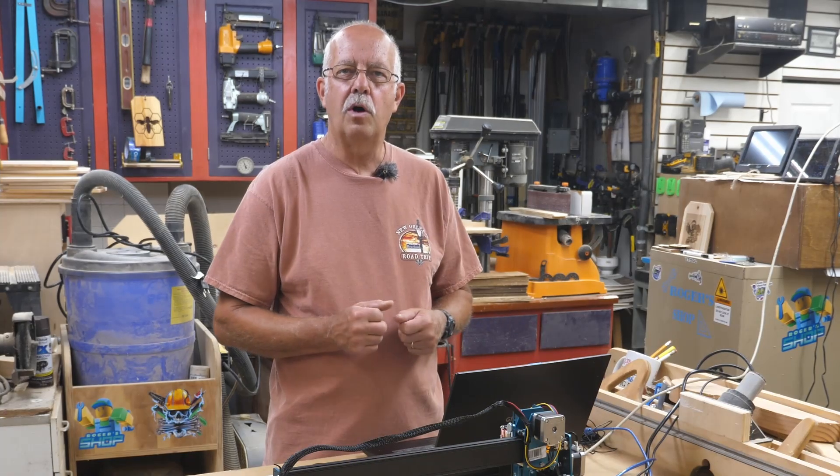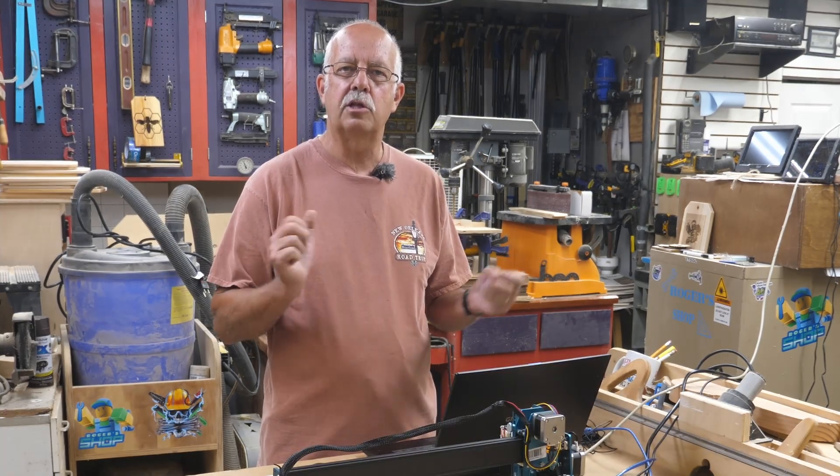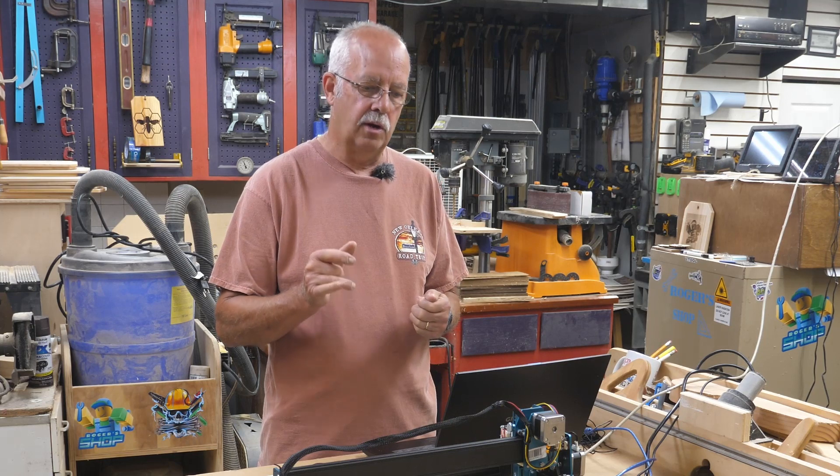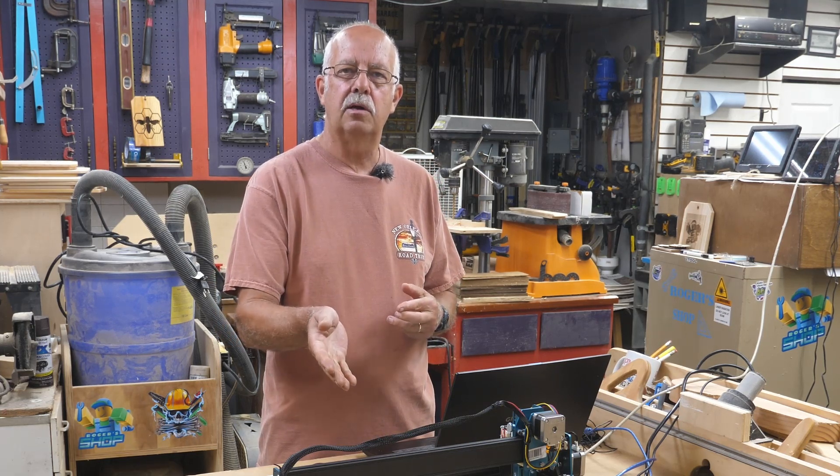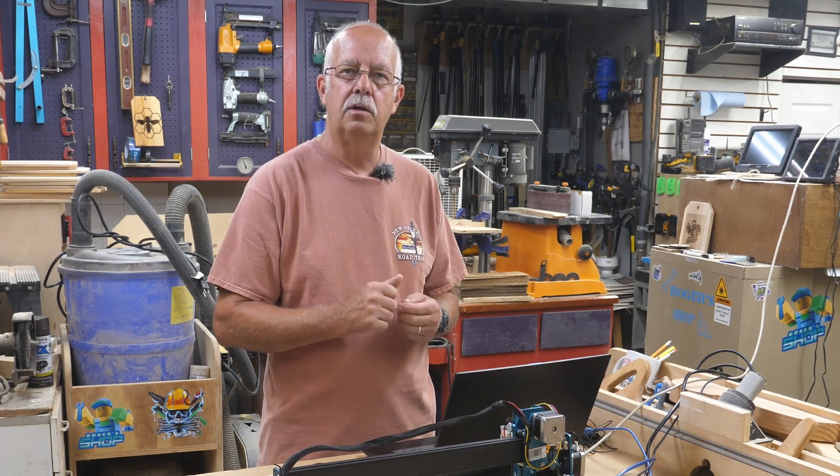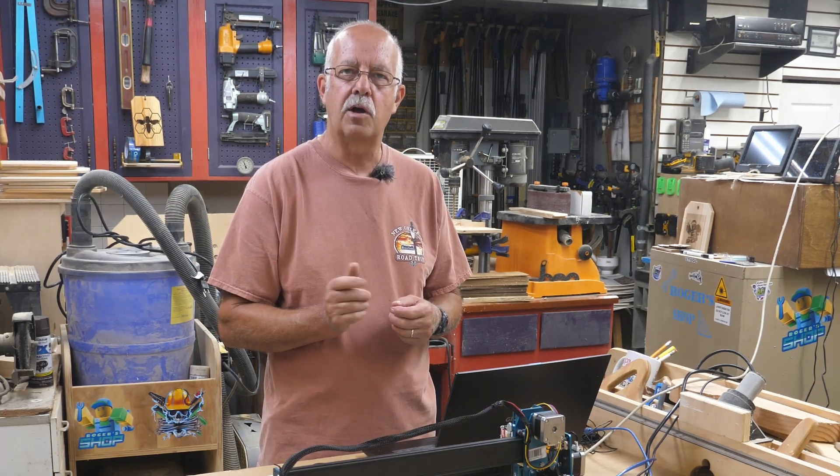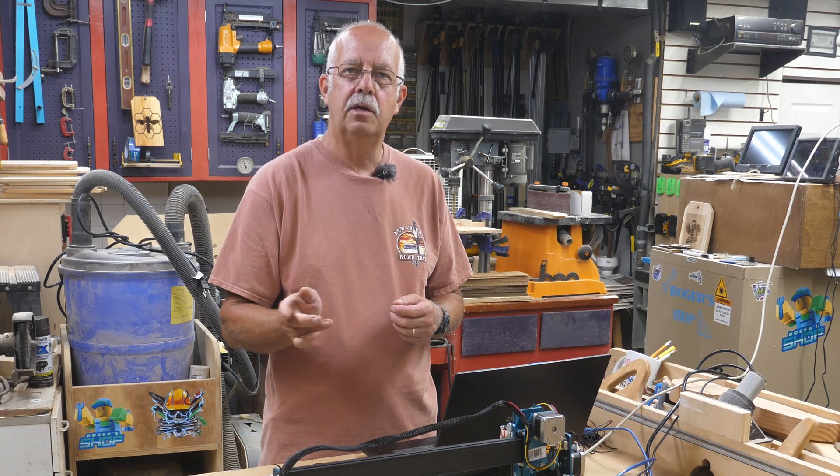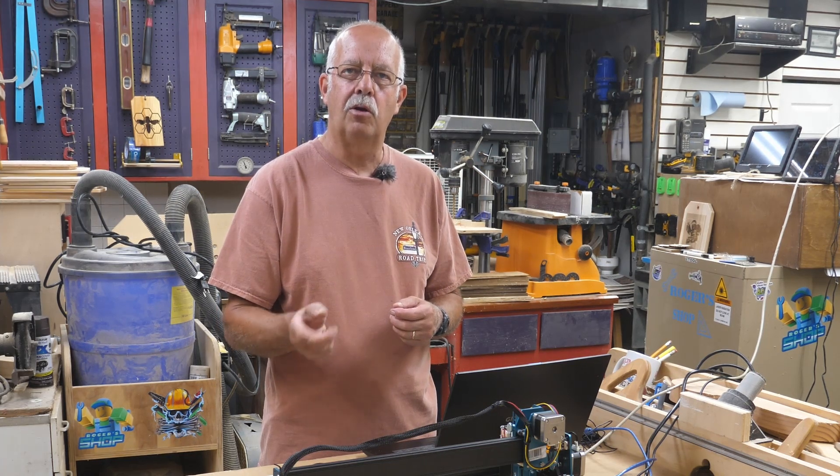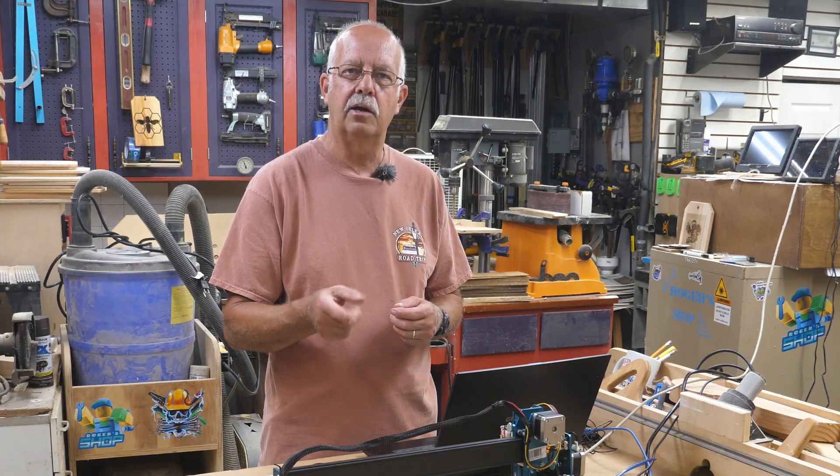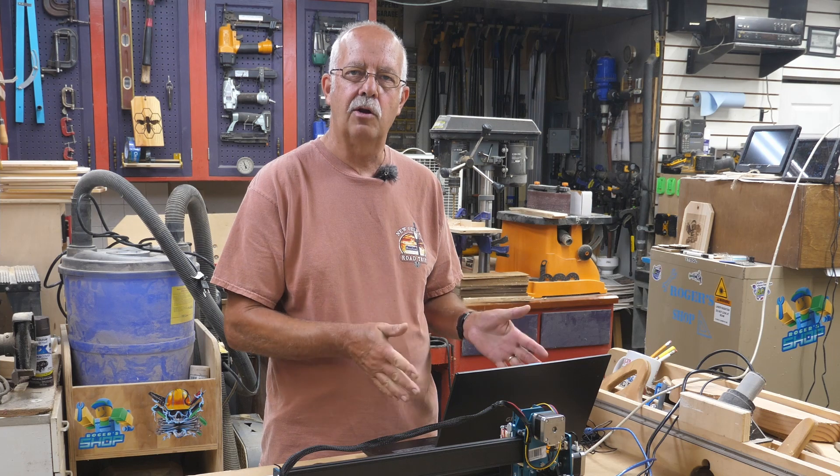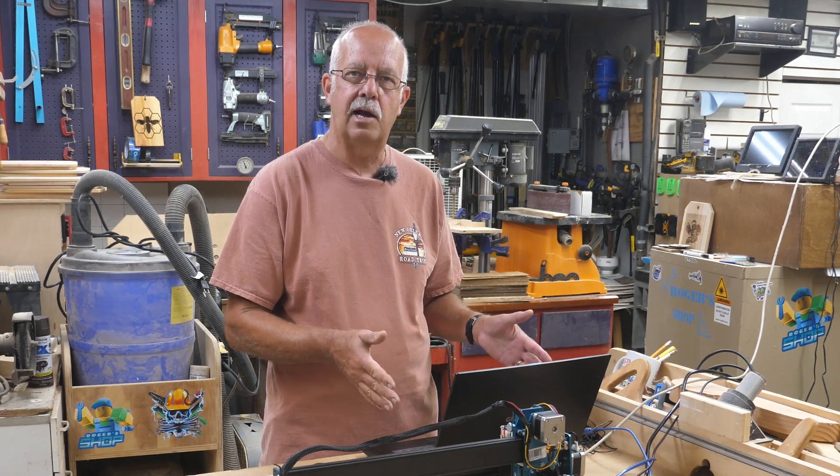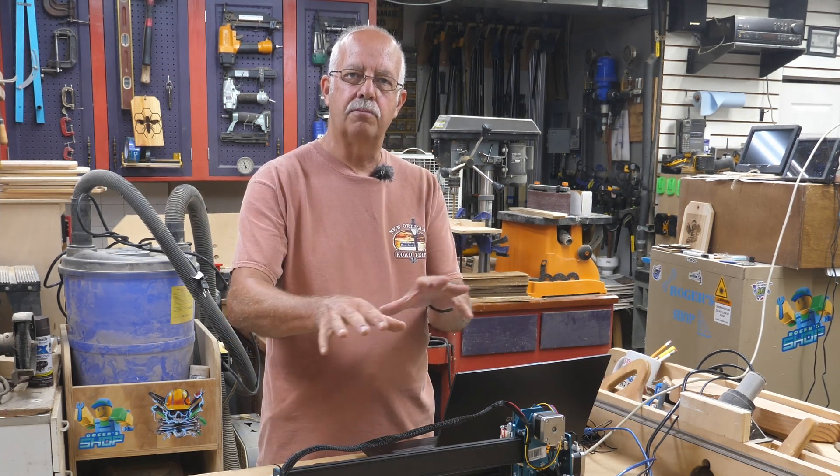I'm Roger, welcome to the shop. As I mentioned, we're going to set up this Comgrow Z1 laser in both LaserGRBL and LightBurn. I'll take you over to the computer and show you how it gets set up, then come back and show you some of the movements on the laser itself.